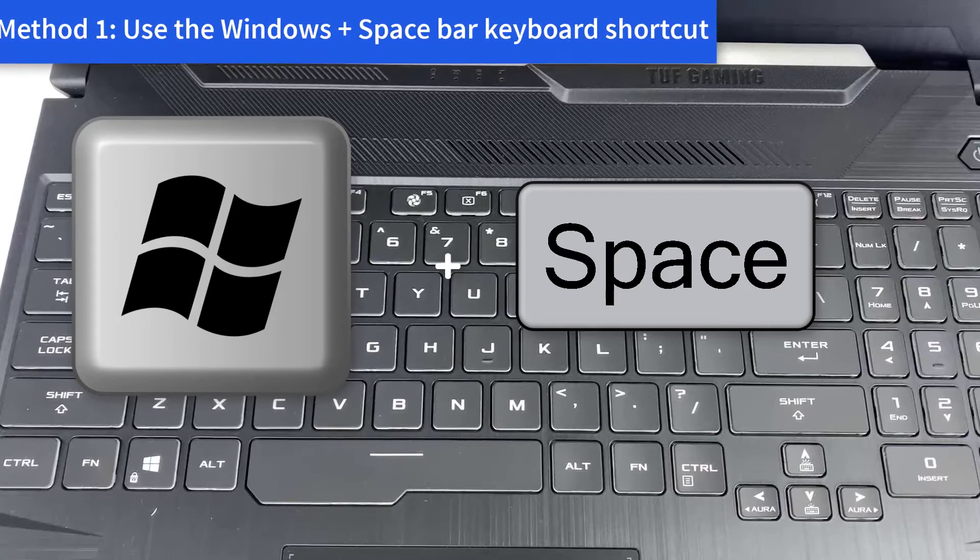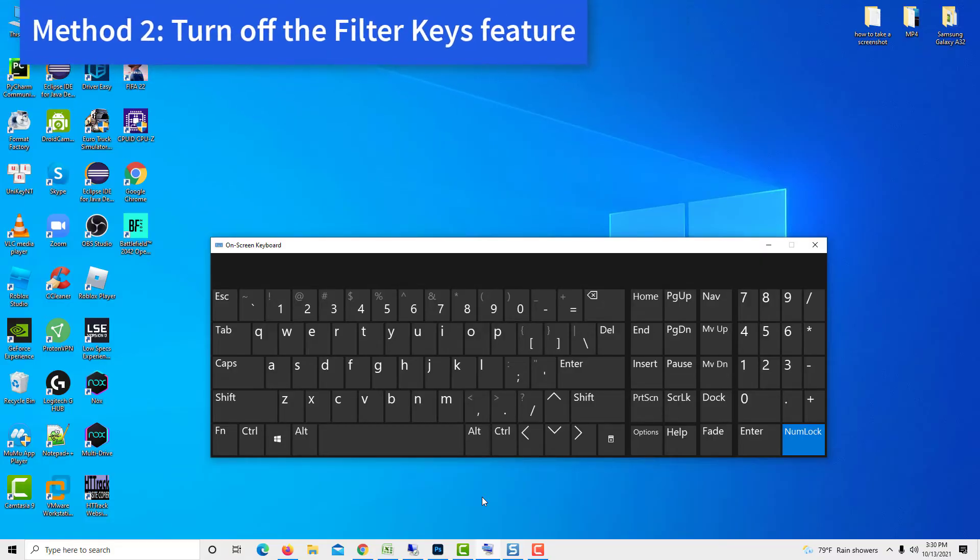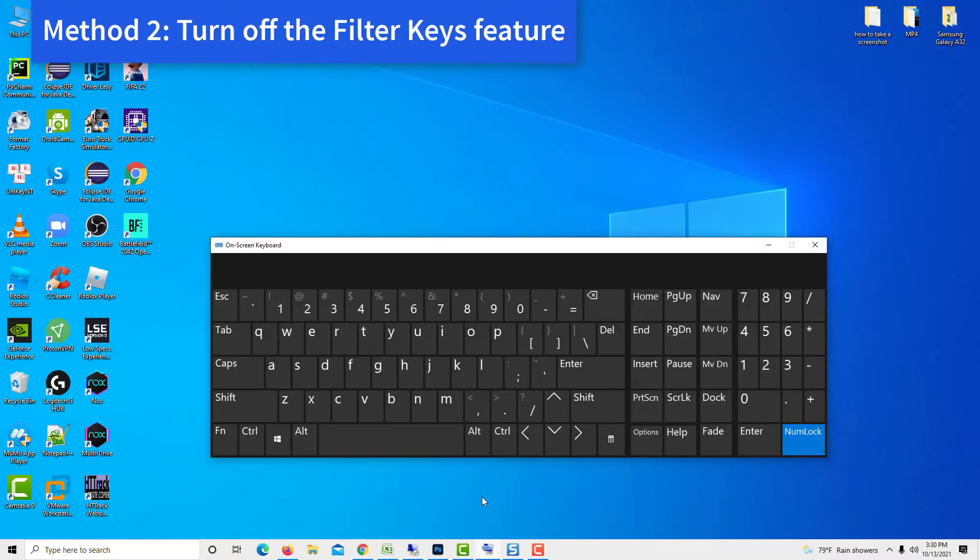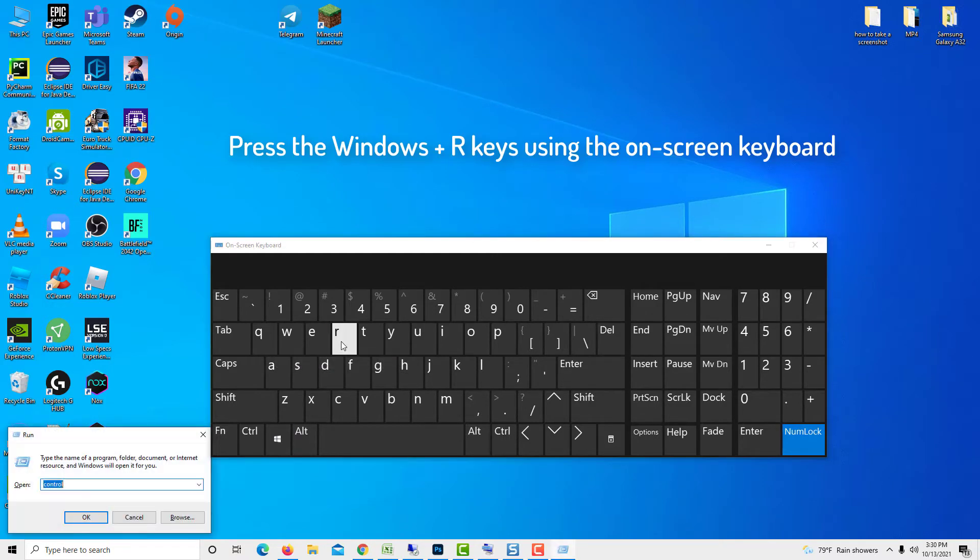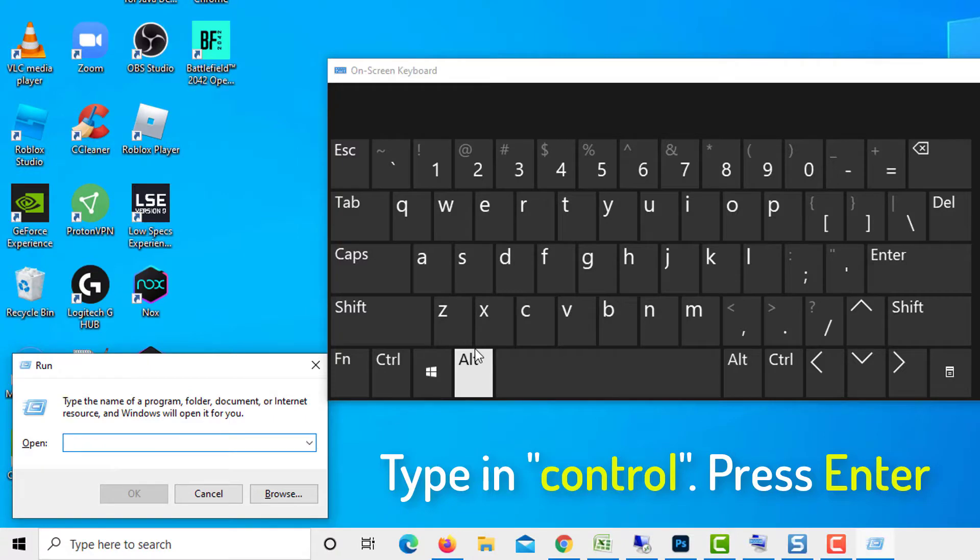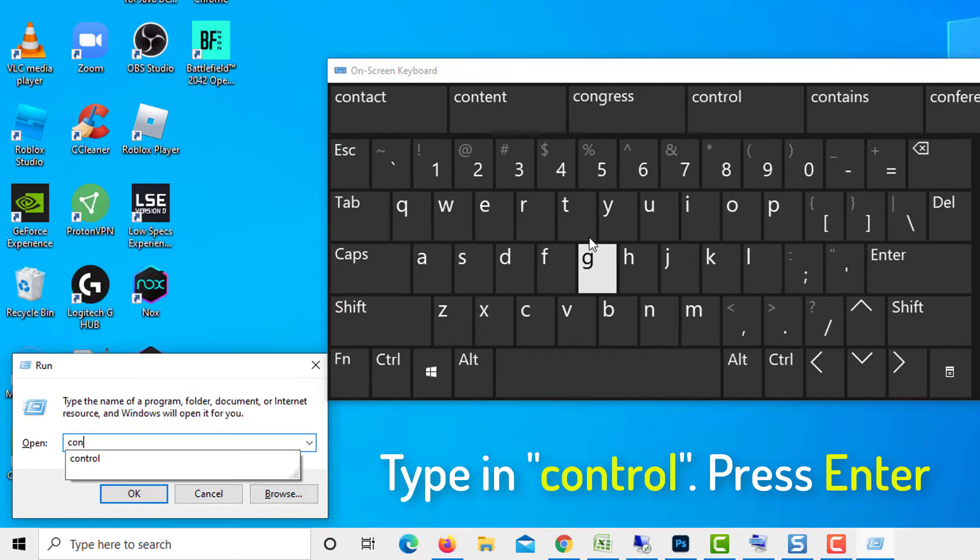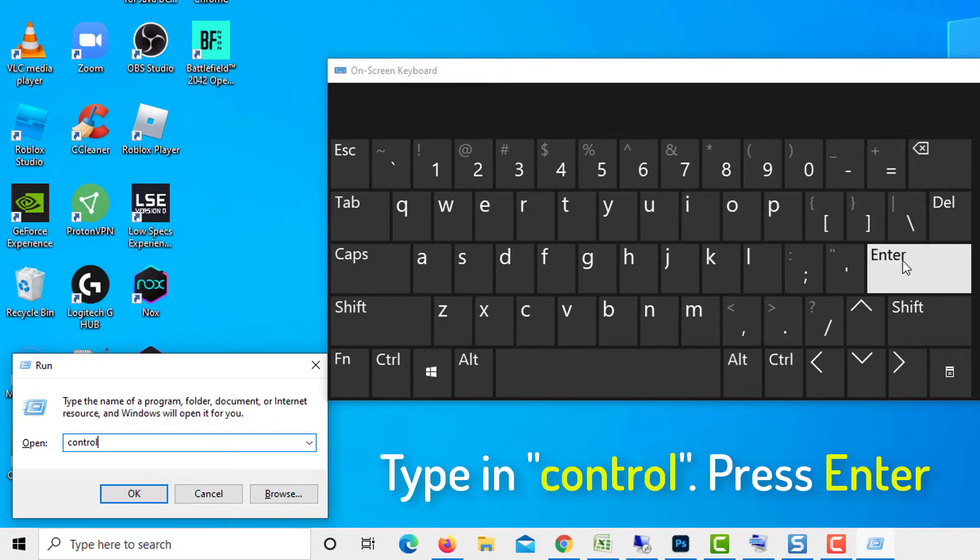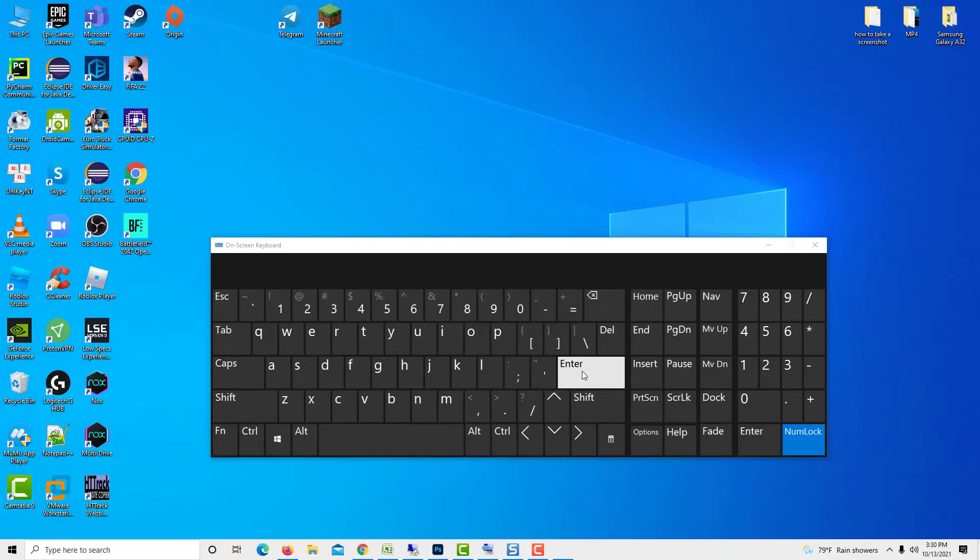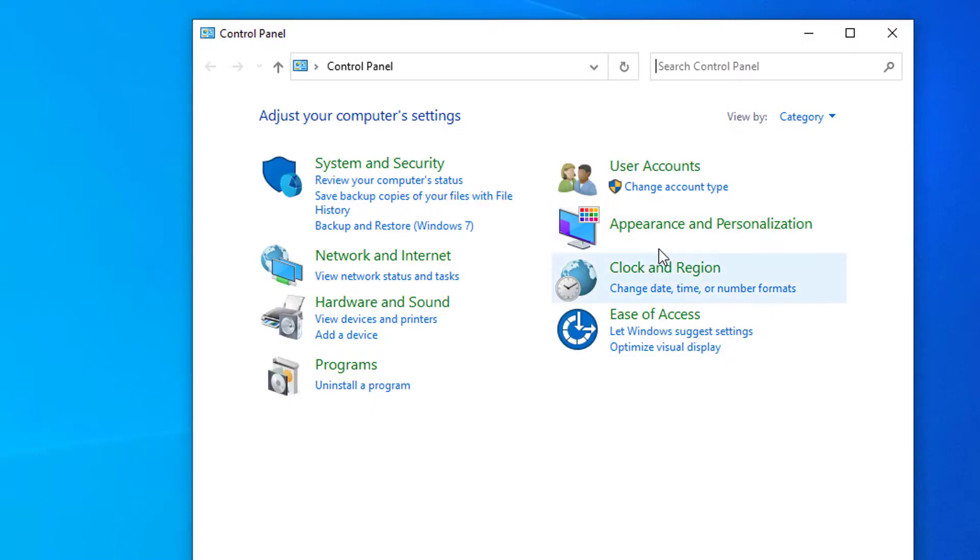Method 2, turn off the Filter Keys feature. Press the Windows plus R keys using the on-screen keyboard to bring up the run utility. Then type in Control and click the OK button.